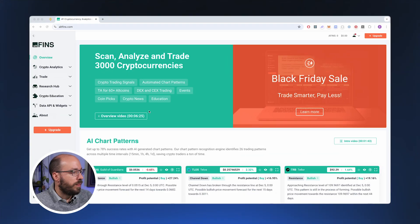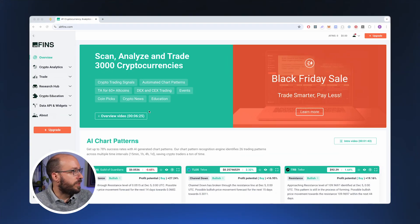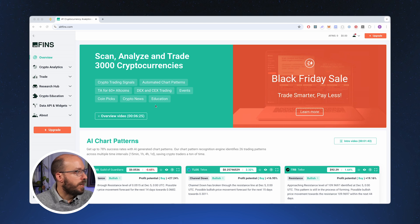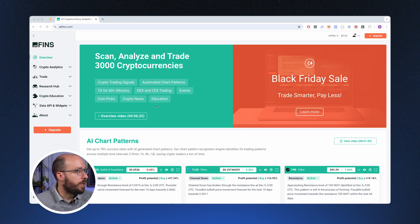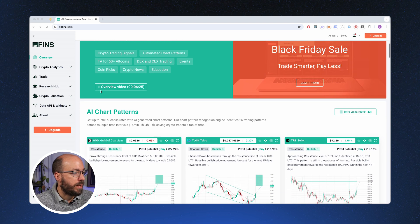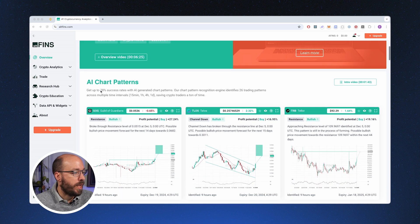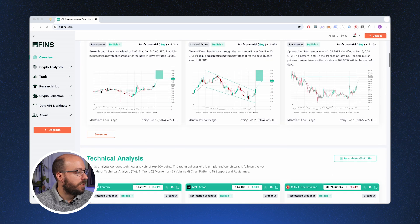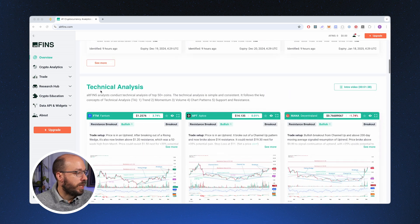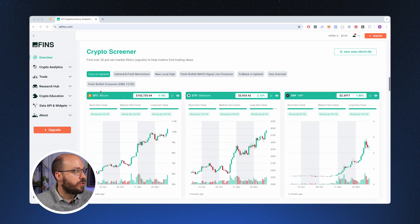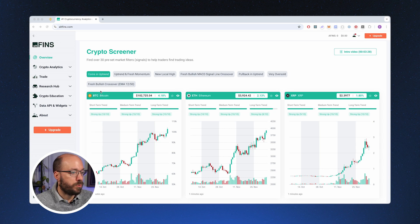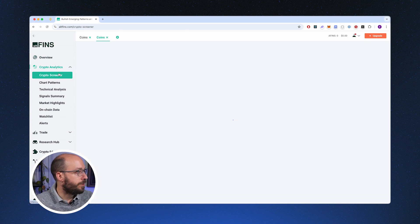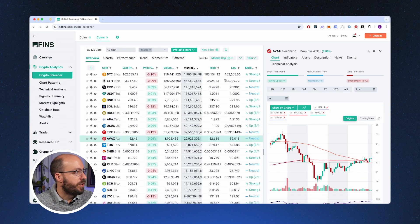So let me show you what AltFinns is all about. This is AltFinns. AltFinns is a really good market scanner that can help you to find setups quite quickly. They do this by scanning the markets automatically and using AI to find patterns, technical analysis, and just a general crypto screener.